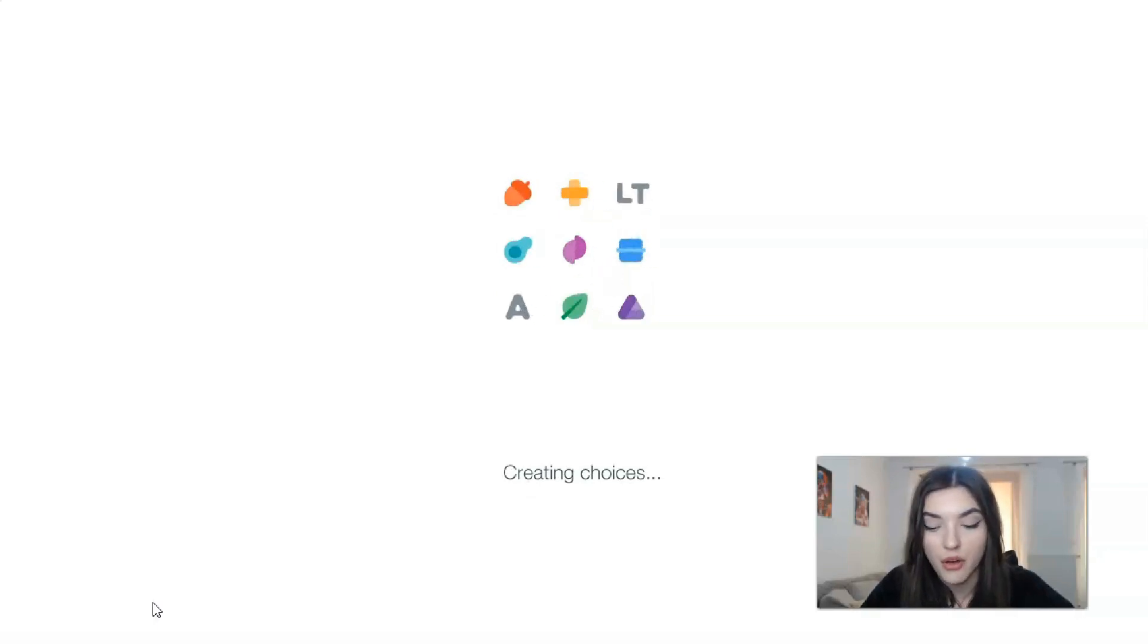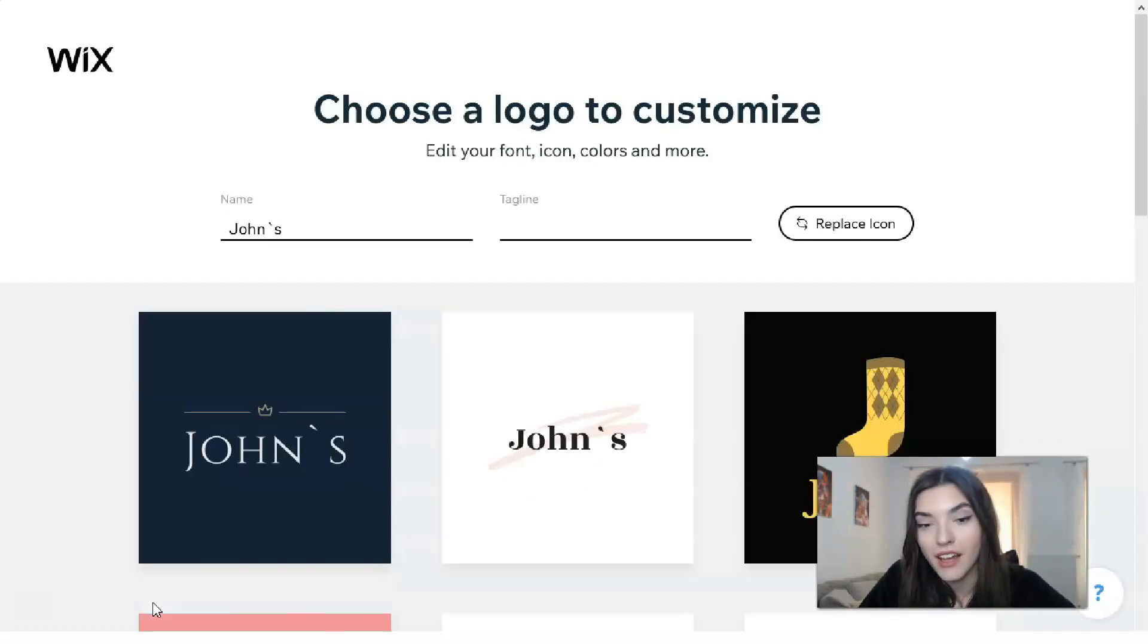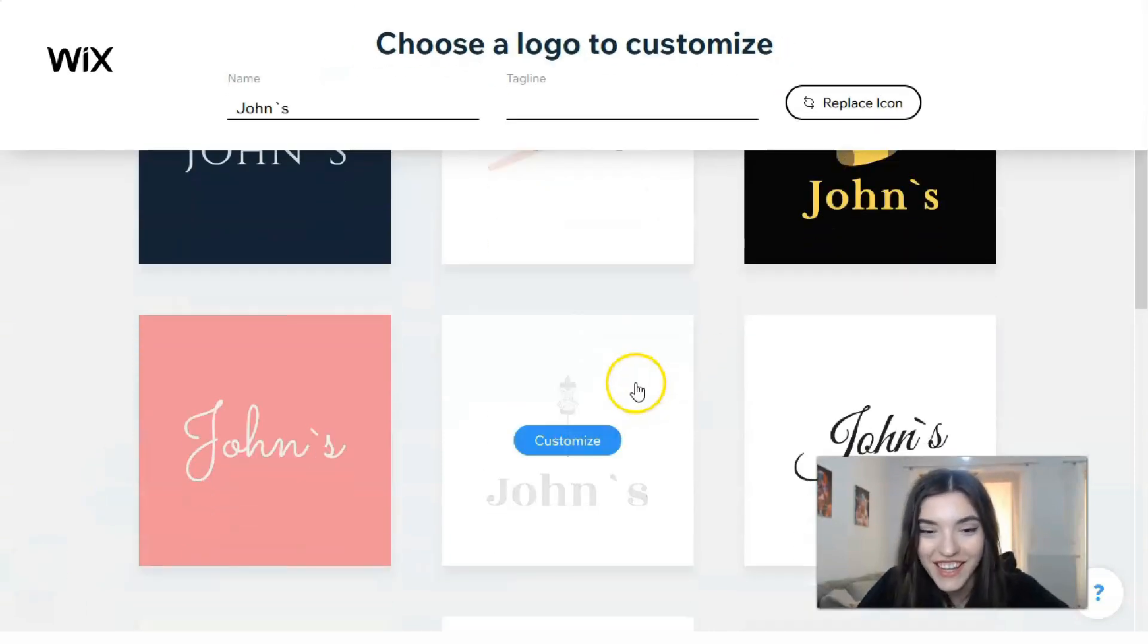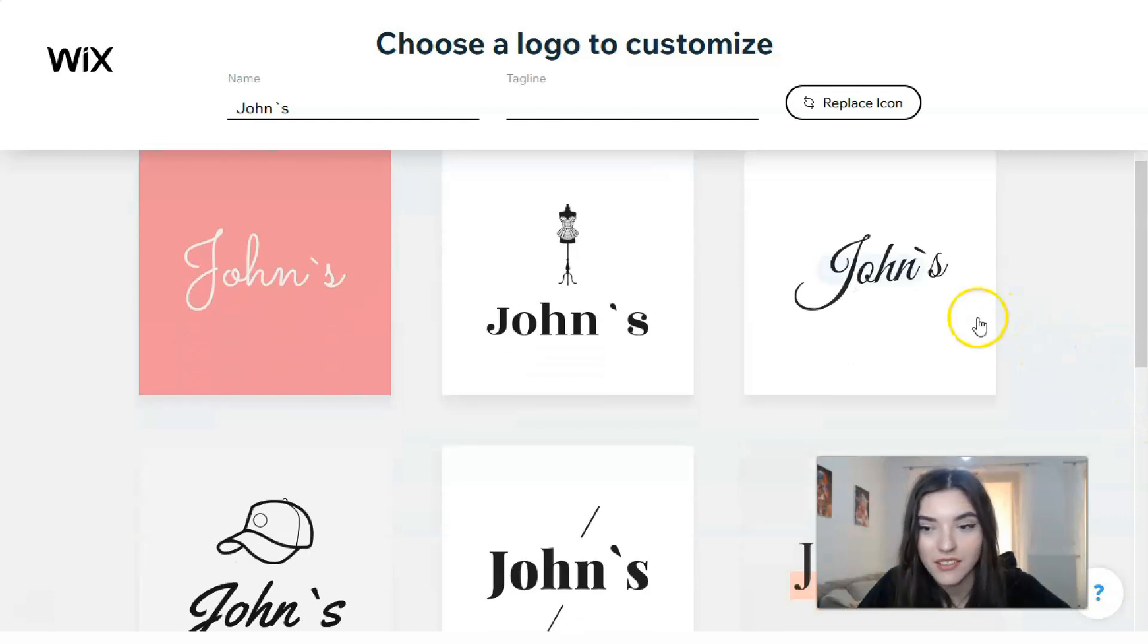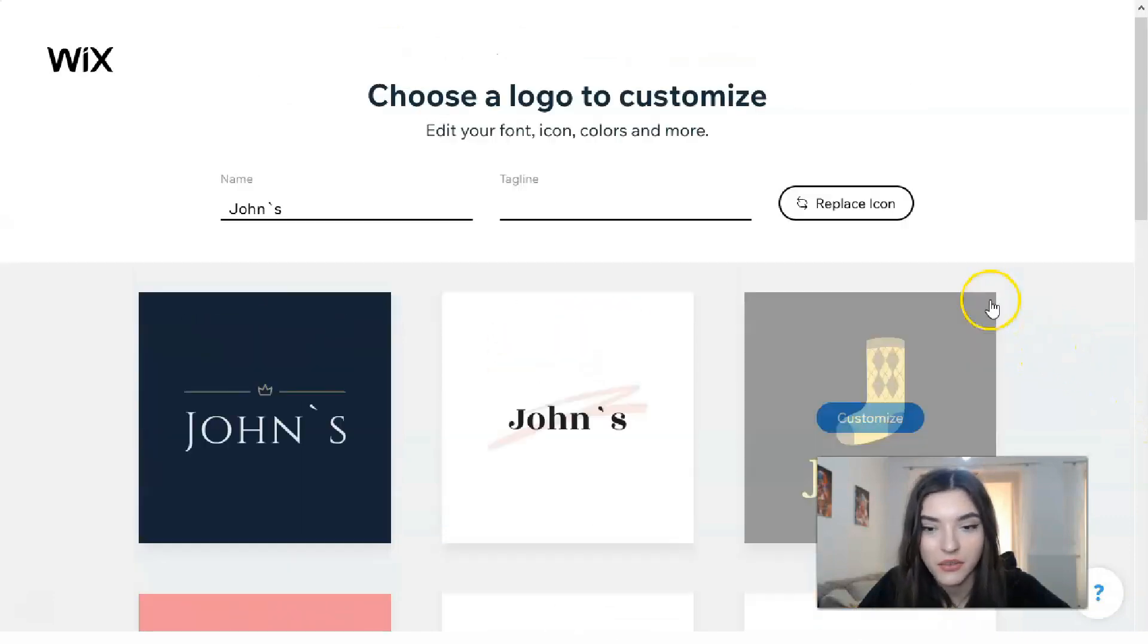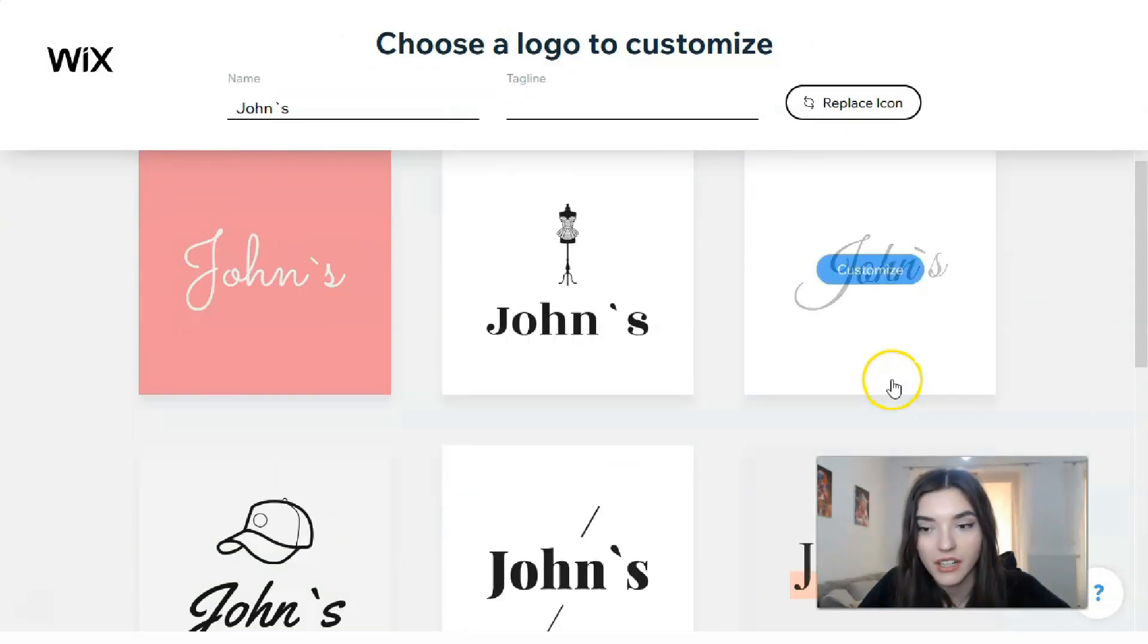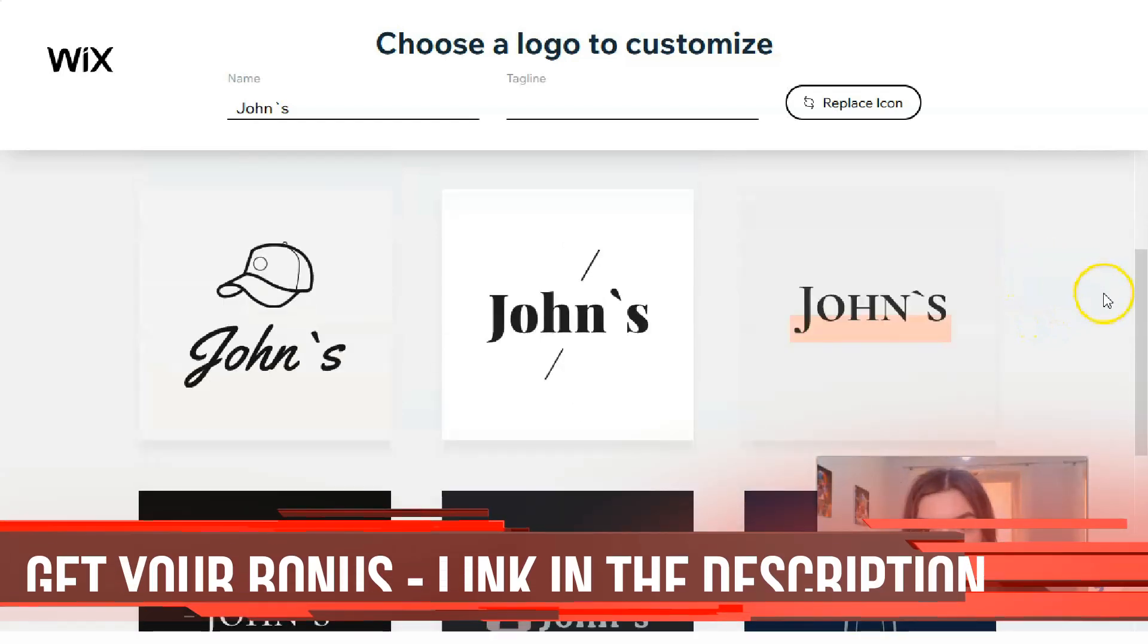Right now it's analyzing my responses and the service, the Wix logo maker, will provide me actually like these cool logos. To be honest this one is cool, this one is cool, but I should say that this one is better, like Johns. Pretty cool.